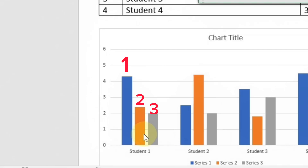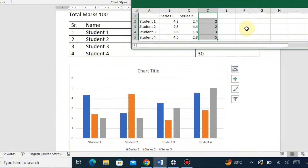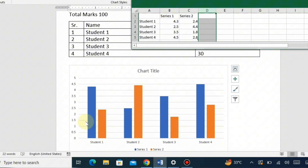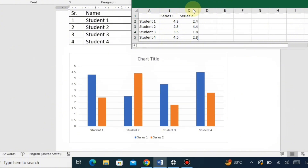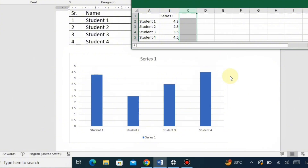Now there is an important step: each student has three series in the Excel sheet, but we only need one series according to our data in Microsoft Word. So we will remove series two and series three, leaving only one series. Series three is removed, and in the same way series two is removed from the Excel sheet, leaving only one series in our chart.